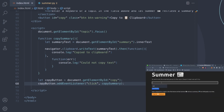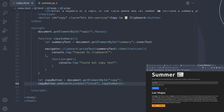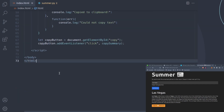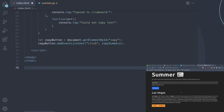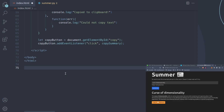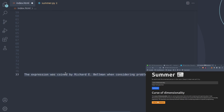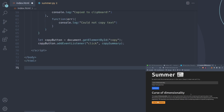Testing the full app: type 'Las Vegas', click Summarize — it shows 'Las Vegas, often known simply as Vegas, is the 26th most popular city' and clicking Copy to Clipboard lets us paste the text successfully. Testing 'Curse of Dimensionality' — copy and paste works perfectly. All main features are complete.